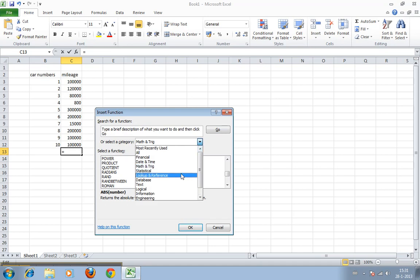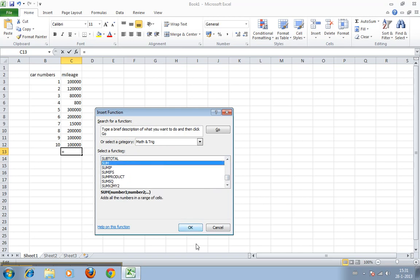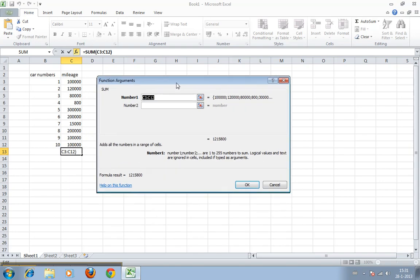For now we just select the SUM. It displays here below the syntax of the formula: SUM number 1 semicolon number 2 semicolon. We click it and then you get a table displaying the cell ranges.